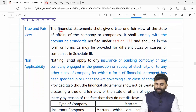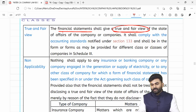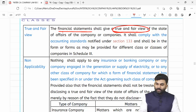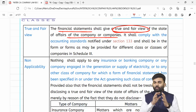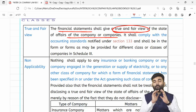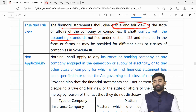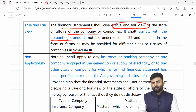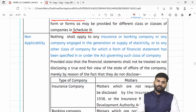Lawmaker bolta hai ke jo bhi financial statements company ne prepare kiye hain, woh true and fair view showcase karne chahiye of the state of affairs of the company including its subsidiary, holding, or associate companies. Books of accounts branch-wise banaye ja sakte hain, but financial statements company as a whole ke prepare hote hain. Financial statements applicable accounting standards ko follow karke prepare ki jaayengi as per Schedule number 3 of Companies Act 2013.